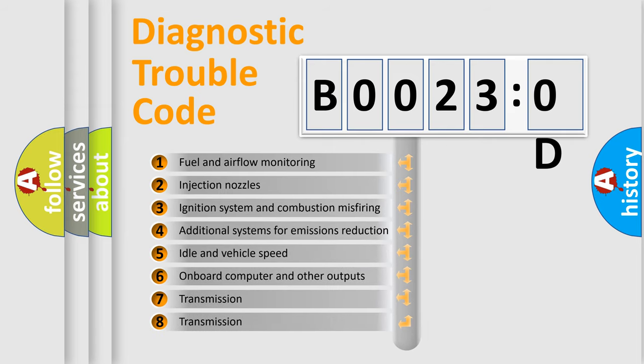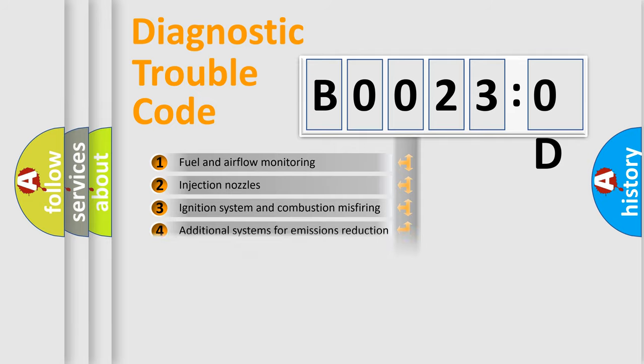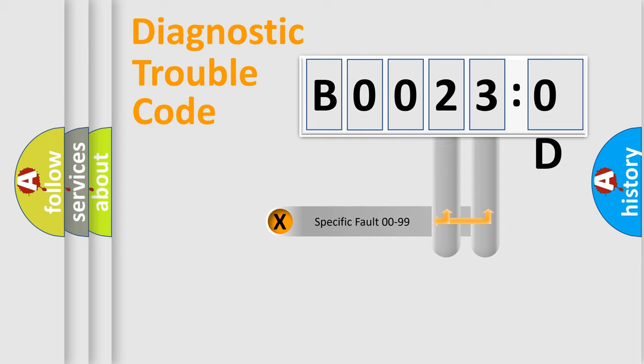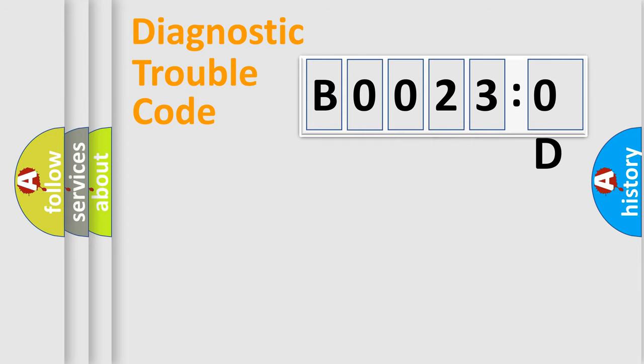The third character specifies a subset of errors. The distribution shown is valid only for the standardized DTC code. Only the last two characters define the specific fault of the group.